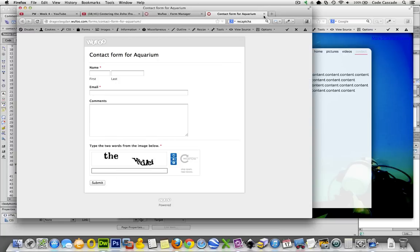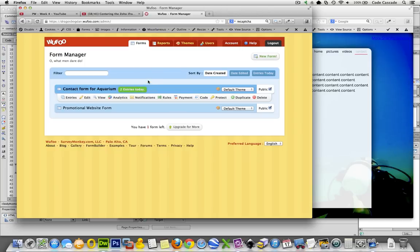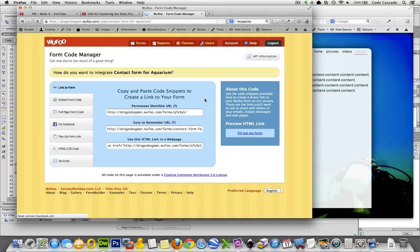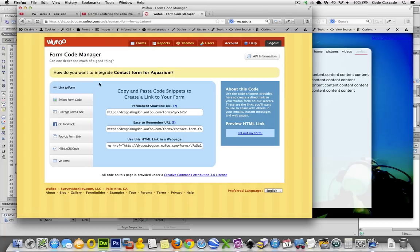I'm going to go to the form manager, and under forms, you see the form that we created, and one of the options down there you're going to see is code. Click that, and then here you'll see a bunch of different ways that you could actually use the form you created within your own application.